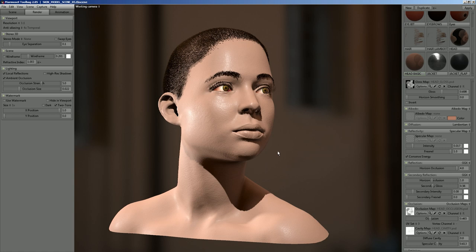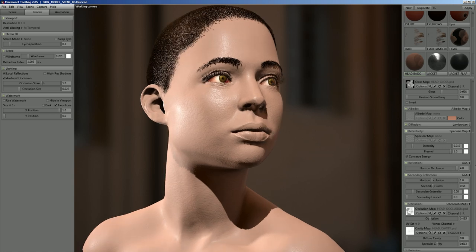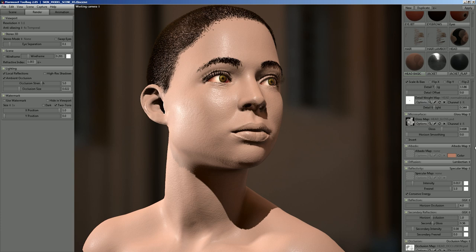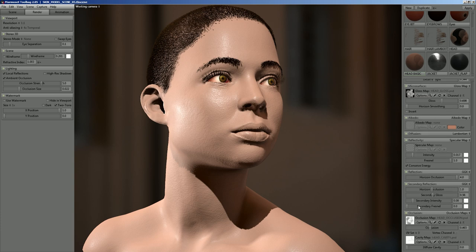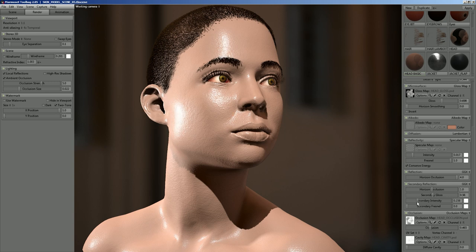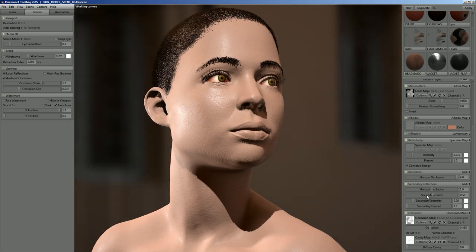Another cool thing you can do with skin is the secondary reflection. I've got it set up with a primary reflection that's a pretty broad reflection, plus a secondary layer with a tighter reflection, which mimics that layer of oil on top of the skin. This is just an extra little thing you can do — you have to eyeball it to get it to the right setting.